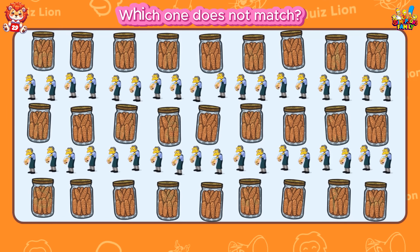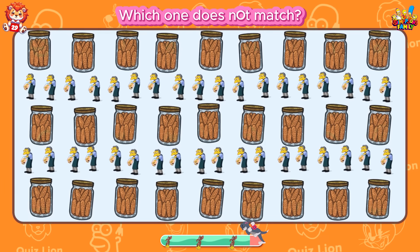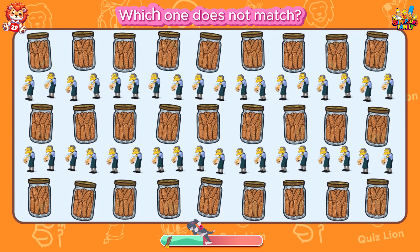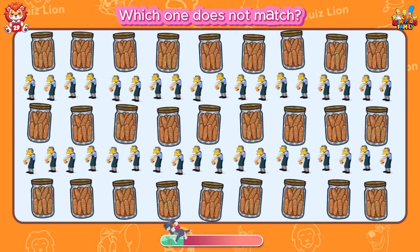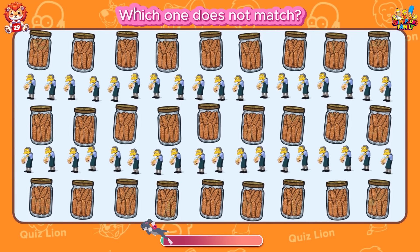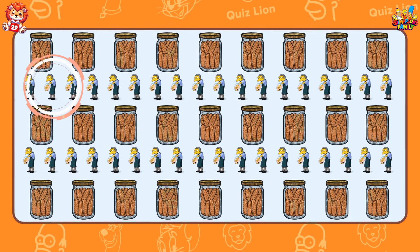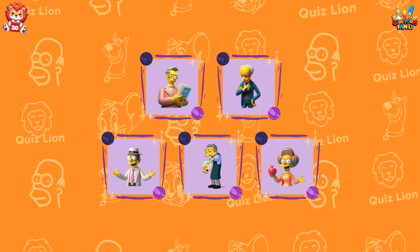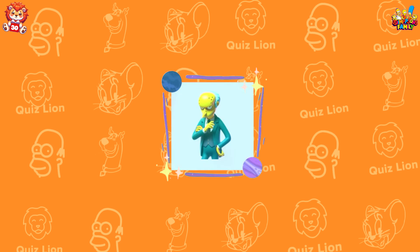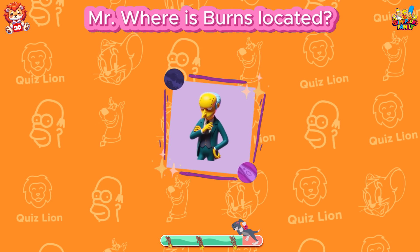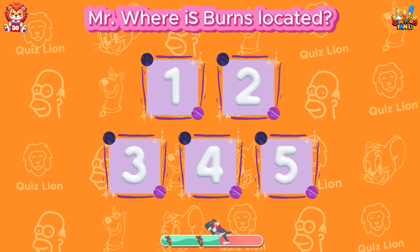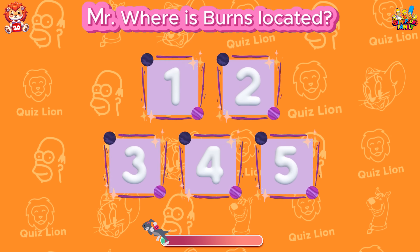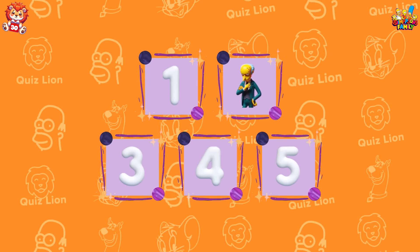Which one does not match? You deserve all the commendation. Memory challenge: Where is Mr. Burns located? Great! He is number two.